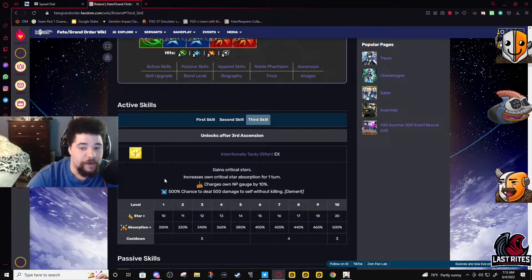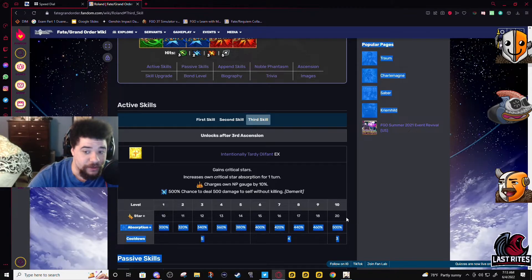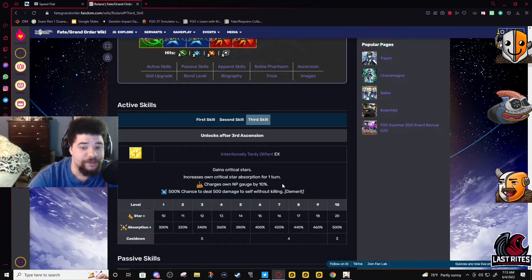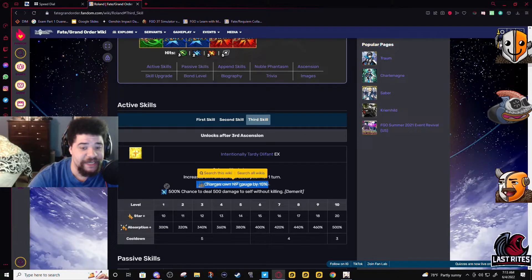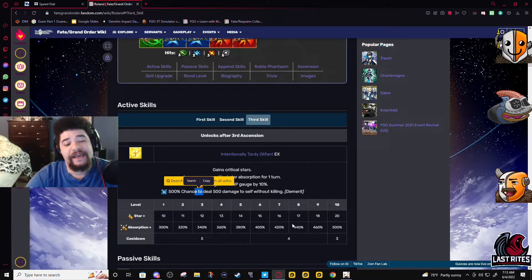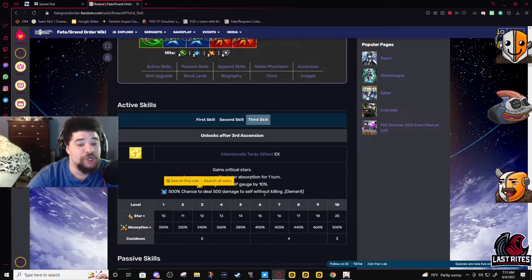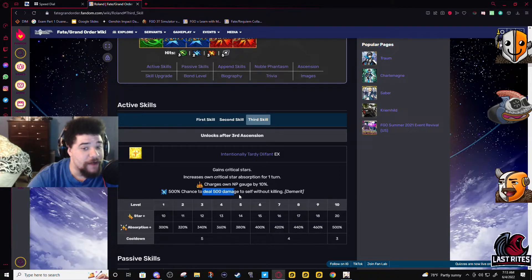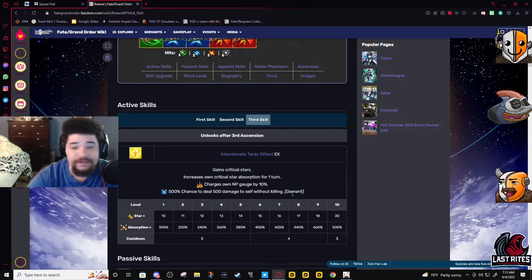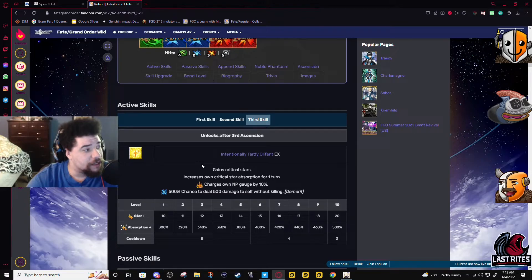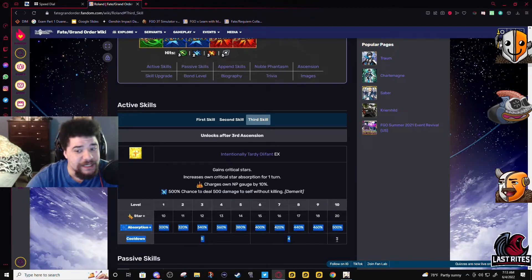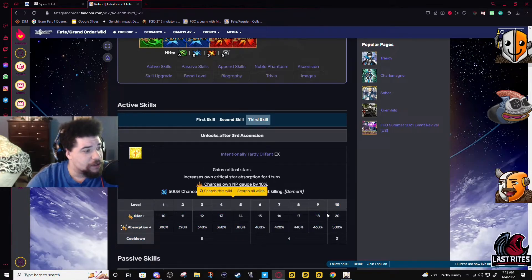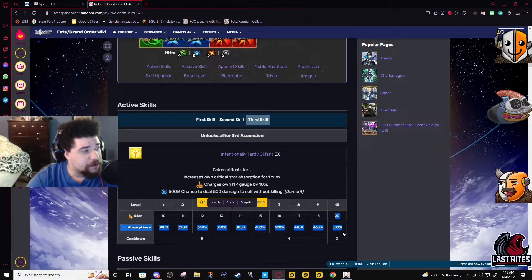Anyway, drops up to 20 stars, crit star absorption, 10% gauge, and it is on a three turn cooldown. The 500 damage, that's nothing. Holy shit.